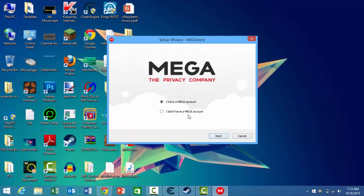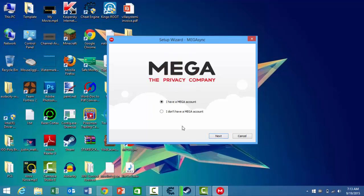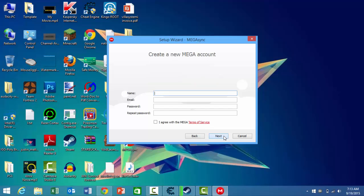If you don't have a Mega account, click on this. Or if you do have a Mega account, click on this. But I will show you how to make a Mega account if you don't have one. Just click on this tab.